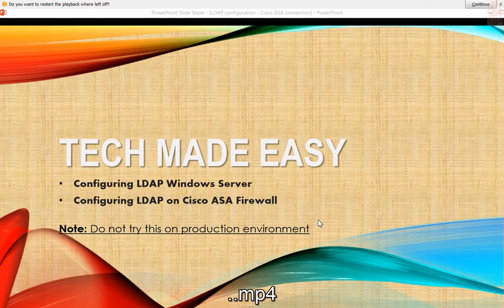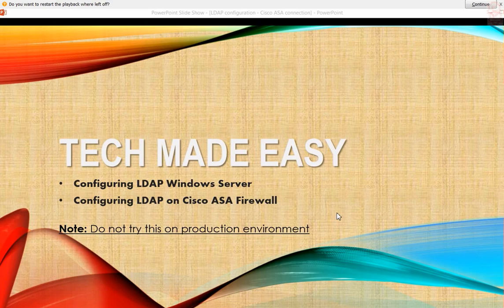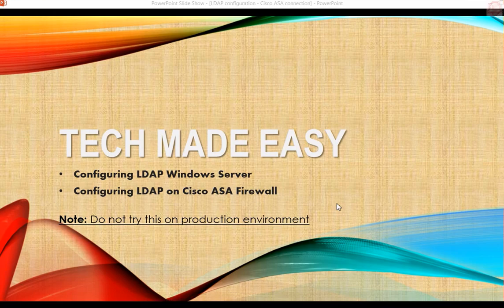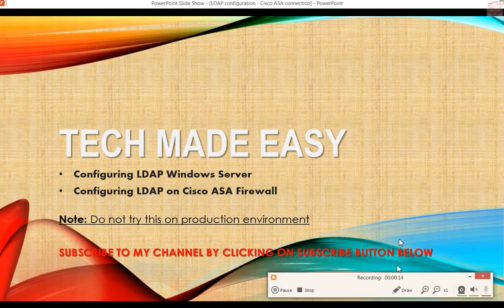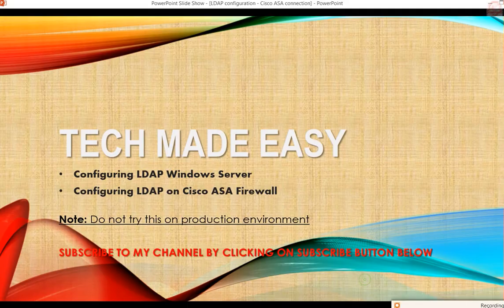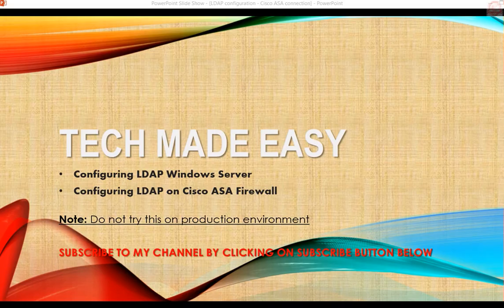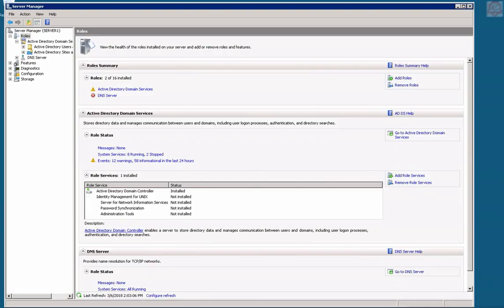Hey guys, here's a quick video on LDAP configuration on Windows Server and then configuring it on Cisco ASA. Let's go ahead and get started. I'm going to log in. We are sitting on a Windows server and I've already run the server manager.